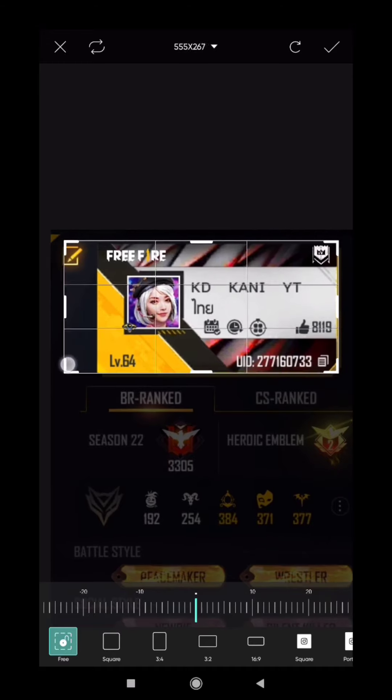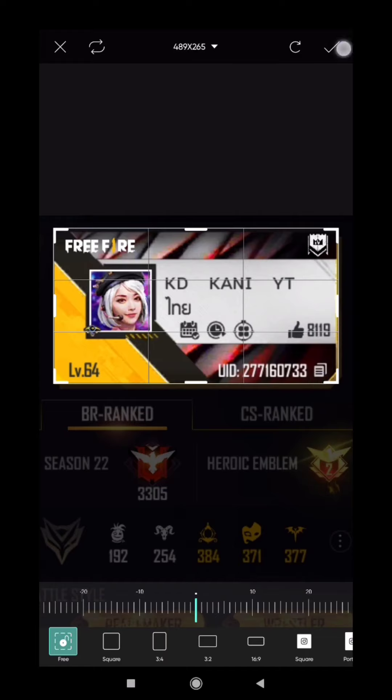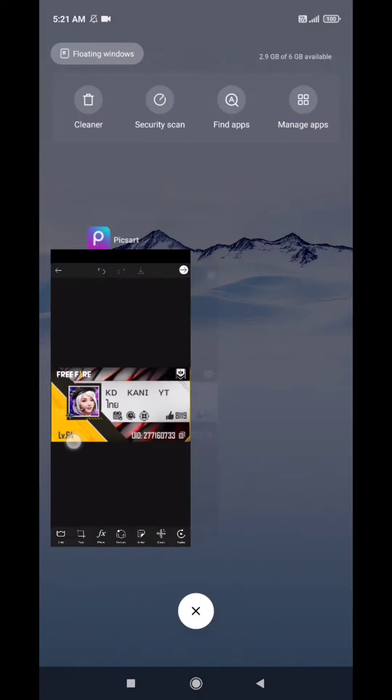I'll show you how to edit the cap and how to edit the profile. So let's save the profile.